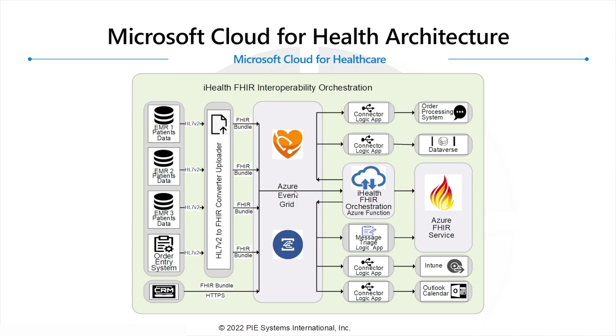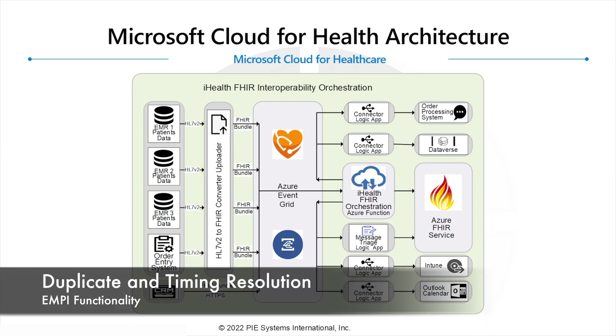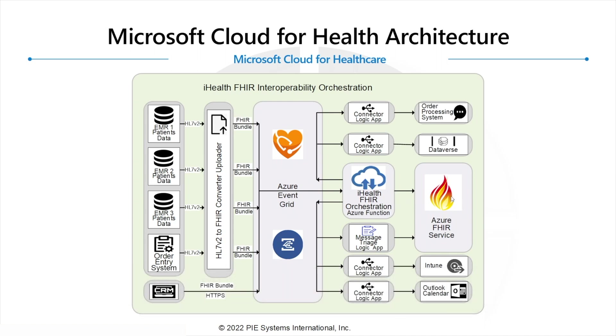When it sees a FHIR bundle come in, it will detect that and disassemble that FHIR bundle and evaluate it. Then it will check in the Azure FHIR service to see if any of those resources exist or if they need to be updated or inserted, and then it will take the appropriate action.